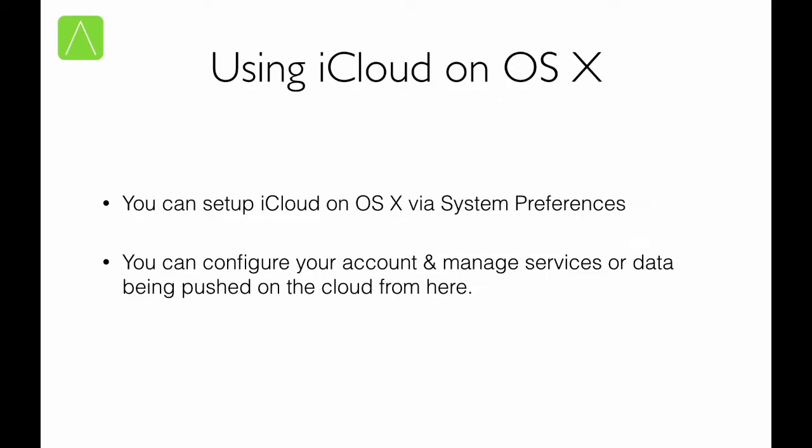So, how do we set up iCloud on OS X? Well, you can set up iCloud on OS X using System Preferences. All that you have to do is go to the iCloud Preference pane within System Preferences and sign in with your Apple ID or, as you can call it now, your iCloud ID to make use of iCloud on OS X.